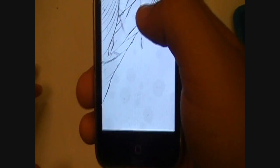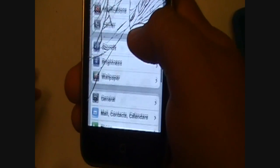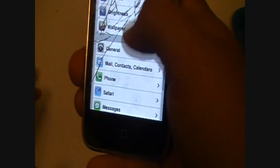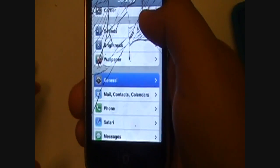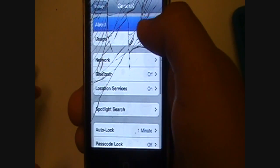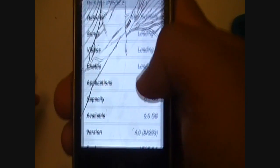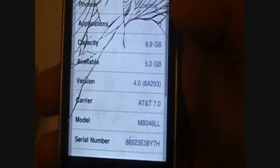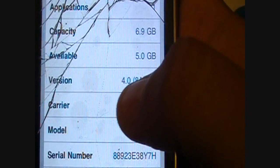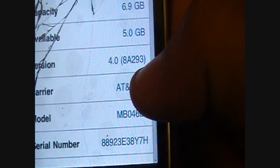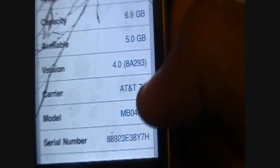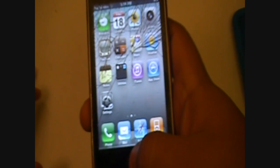We are running iOS 4.0. I will show you right now. And there you can see 4.0, build 8A293. This is the gold master edition of iOS 4.